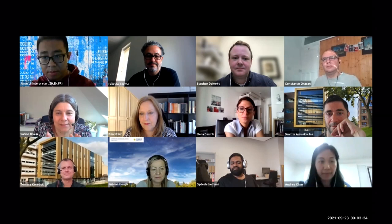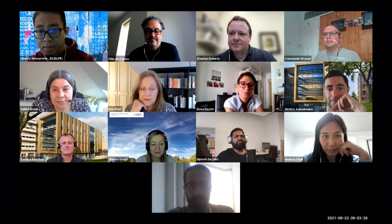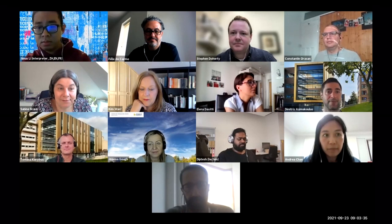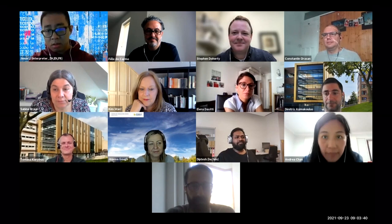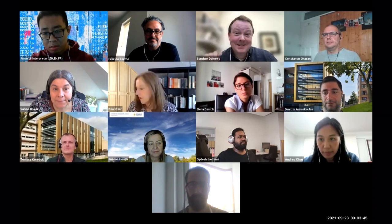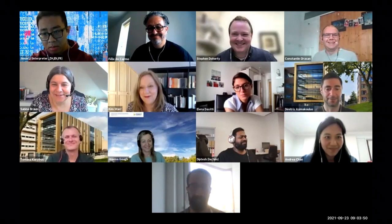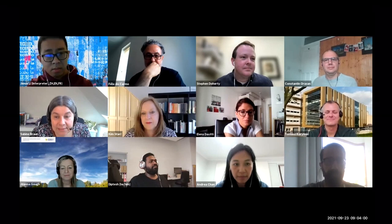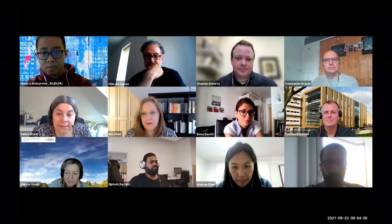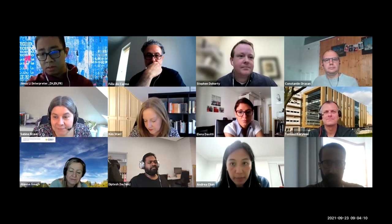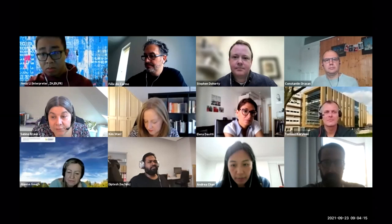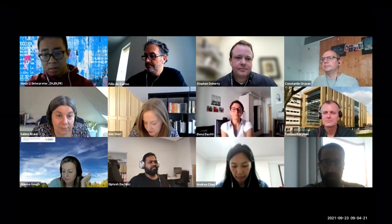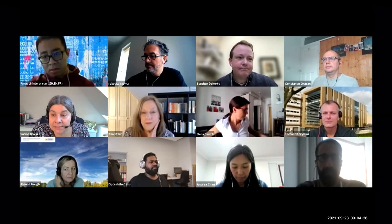We have with us today Professor Stephen Doherty, based at the University of New South Wales in Sydney. Stephen has been a deputy head of school in the School of Humanities and Languages. In a more permanent role, Stephen is Associate Professor of linguistics, interpreting, and translation, and lead of the Language Processing Lab at UNSW, with a background in psychology and linguistics. His research focuses on human language processing and how that underpins translation, interpreting, and audiovisual translation.